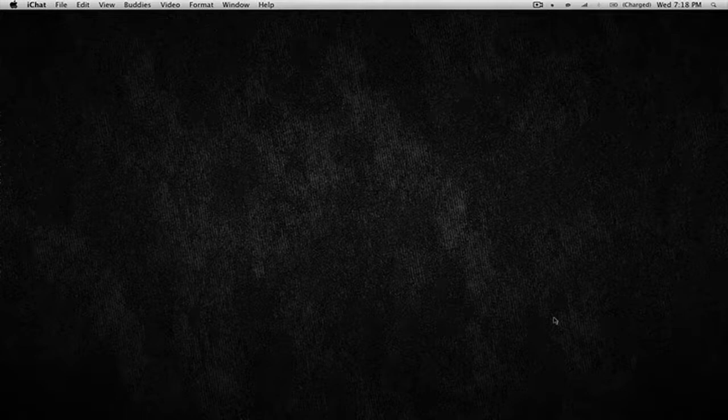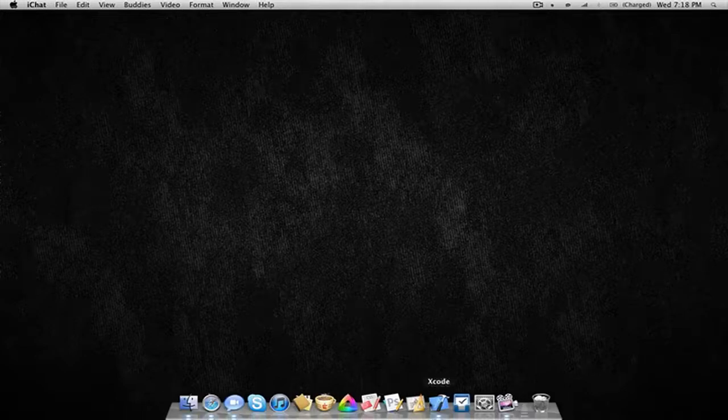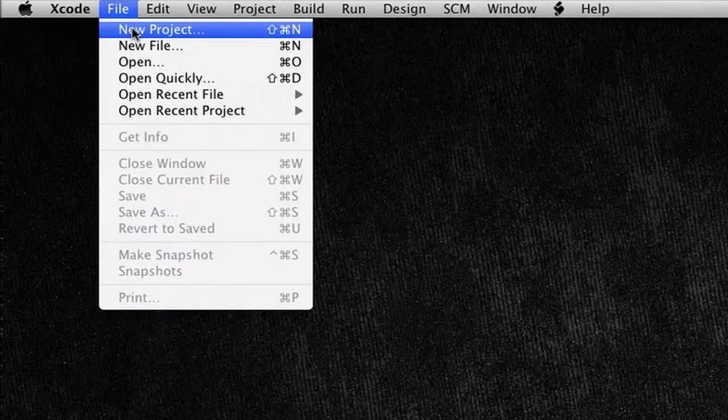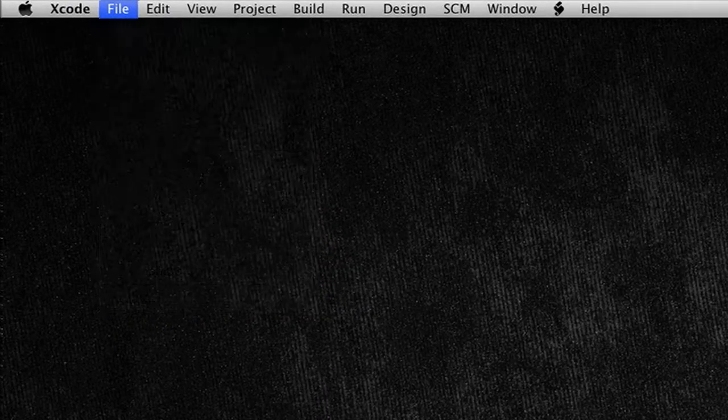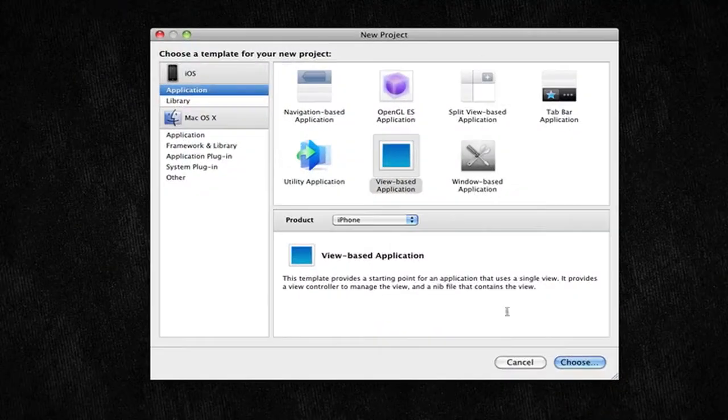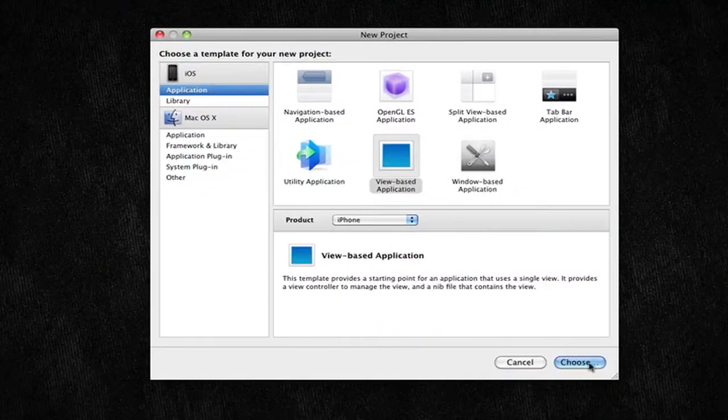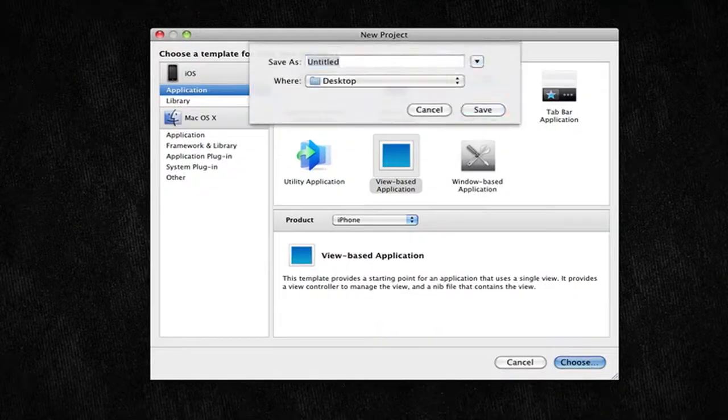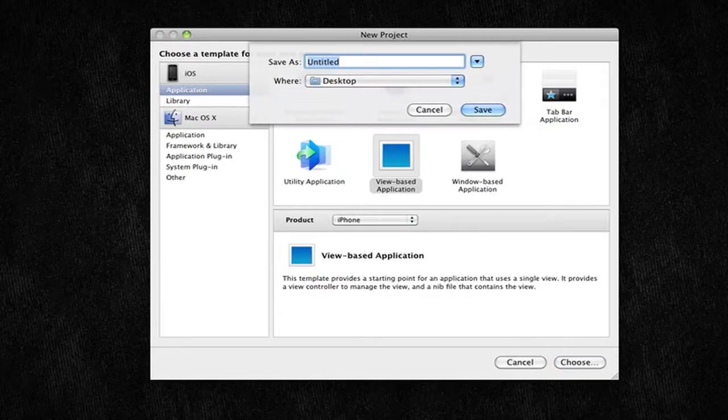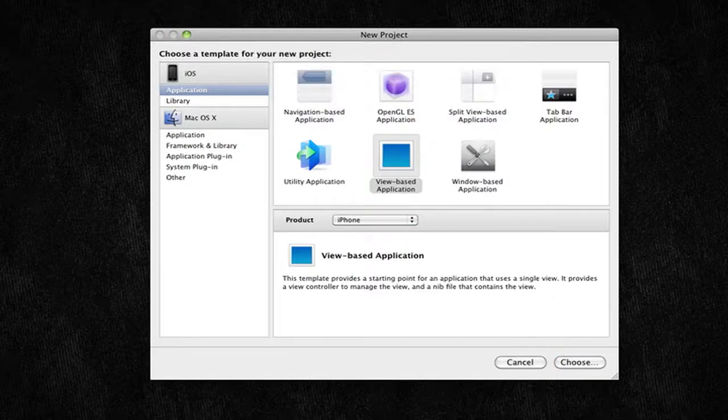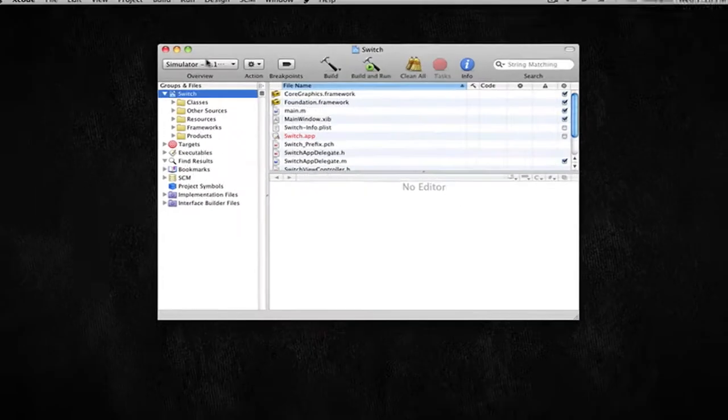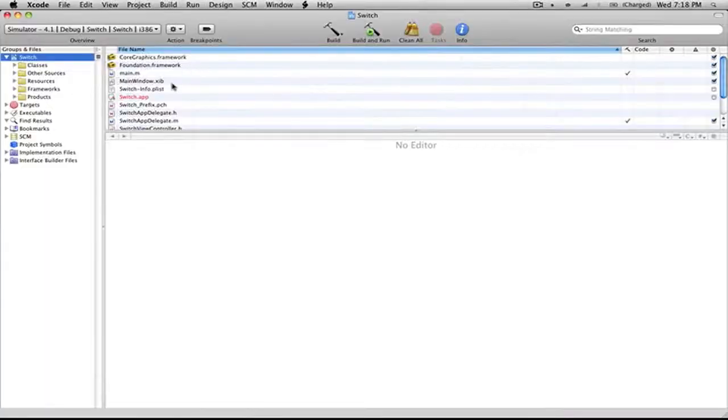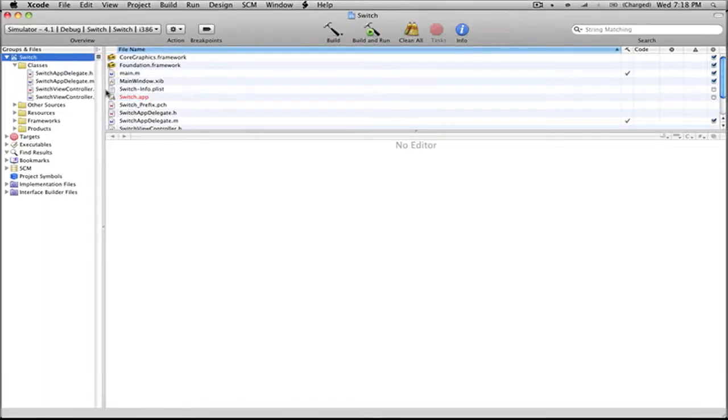So let's get started. Let's go into Xcode, navigate to File, New Project, and select a view-based application. We can just call this Switch. First things first, before we touch any of our code at all, we're going to want to make another view controller.